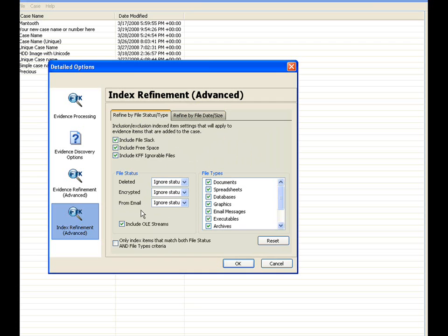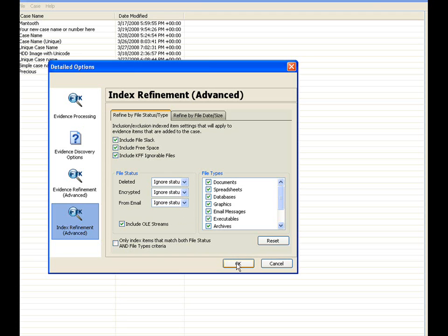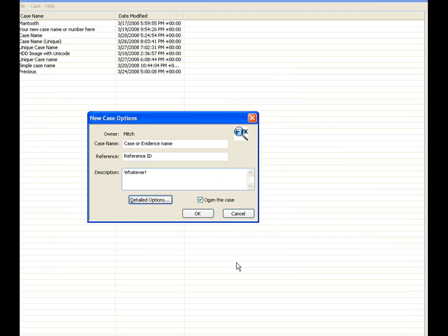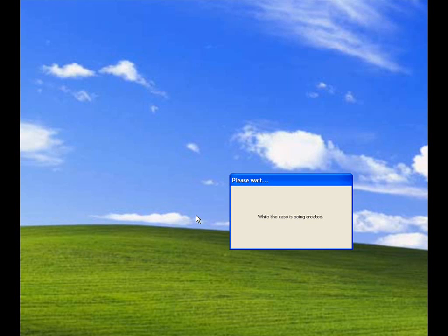Once you've completed that, you have the ability here, based on the file status and the file types, if you only want to index the items that match both the criteria that you have set within these options here. Once completed, you would then select OK. And you're taken back to the new case option. Validate that your information here under the case name reference in the description is correct. And then, if you've chosen to select open the case or not to open the case, you would select OK at this point.